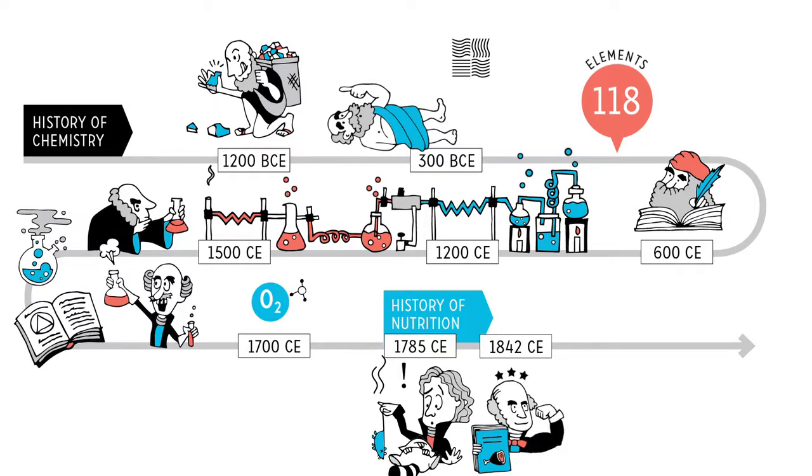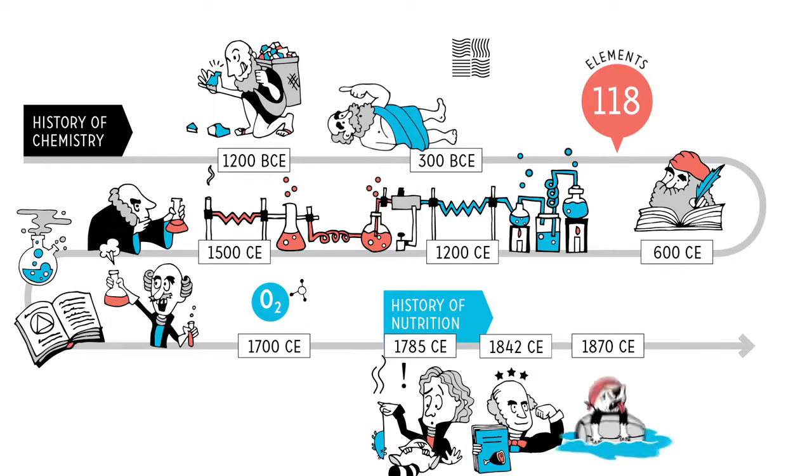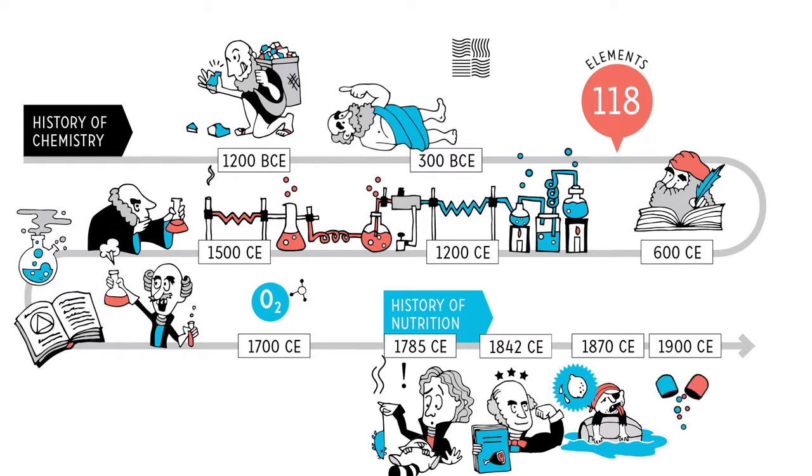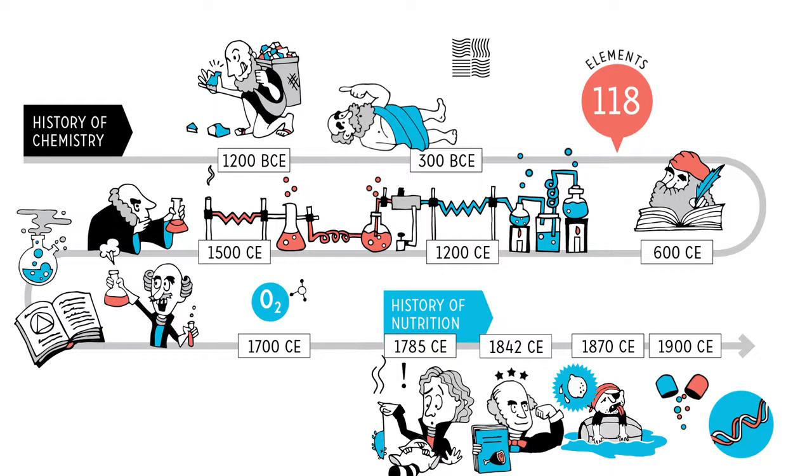But thankfully, in the mid to late 1800s, there were big strides. Researchers discovered being on a boat in the middle of the ocean without fresh produce can give you diseases like scurvy. Will someone give that pirate a lemon? Then, the early 1900s brought the discovery of vitamins. A little later, DNA was discovered, and the fields of biochemistry and molecular biology emerged. So that was, like, yesterday.